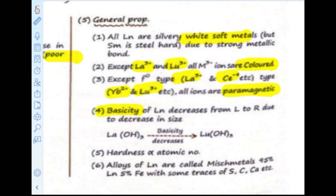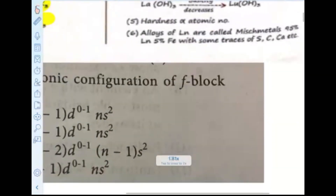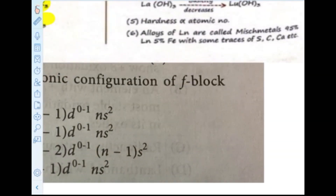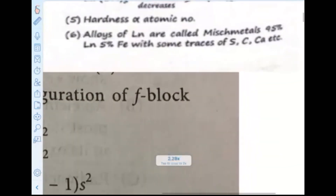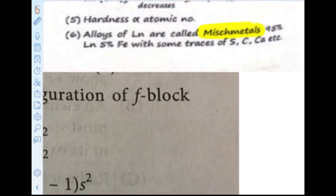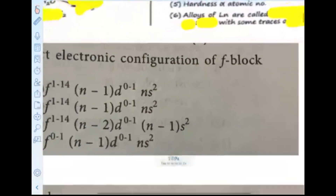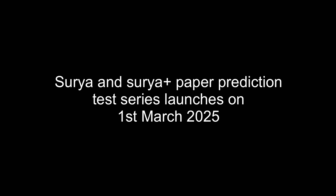Basicity decreases from left to right. Then comes hardness — atomic number is directly proportional to hardness, though this is not that important. Then comes a theoretical question about misch metal: it contains 95% lanthanum and 5% iron with some traces of scandium and calcium. This is again a direct theoretical question.